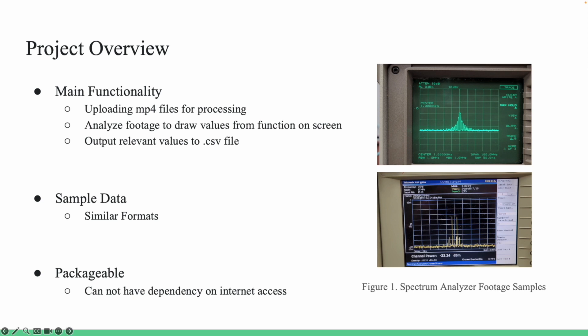As an overview of the project, the main functionality of the product is to receive video footage in the form of MP4s, convert that data into values the program can parse, and output values such as peak and average amplitude, frequencies, and timestamps from the MP4s into a CSV file.